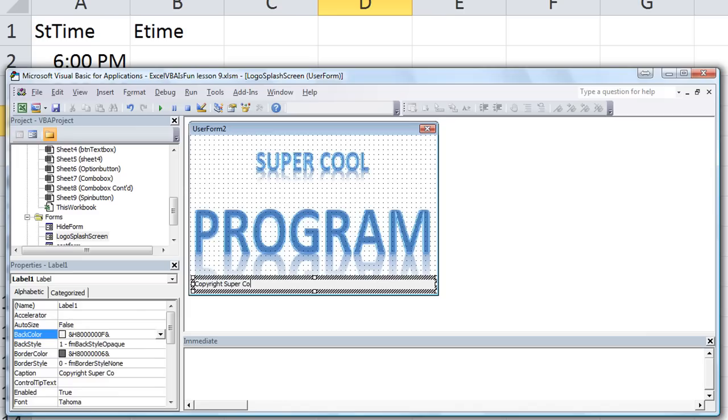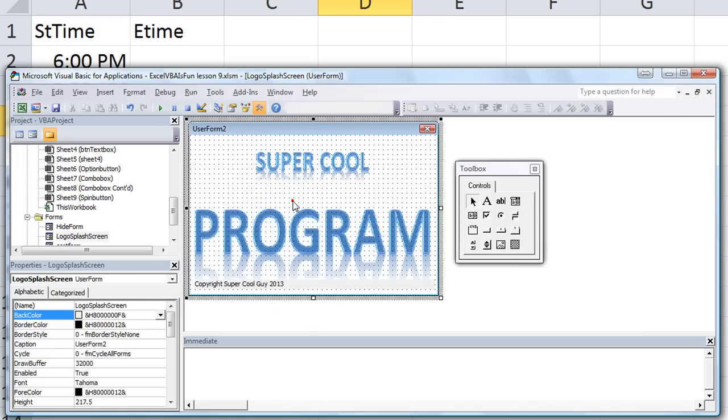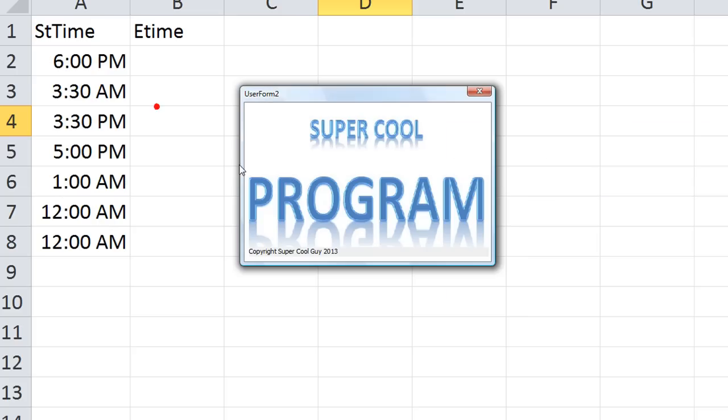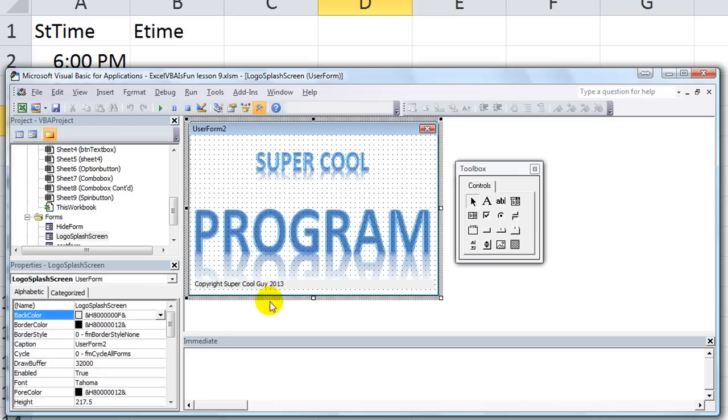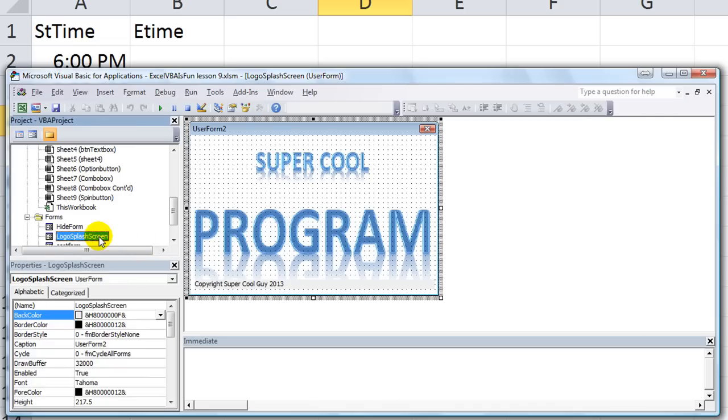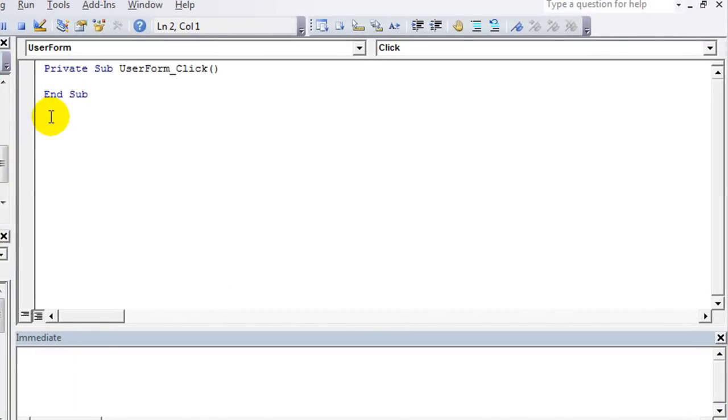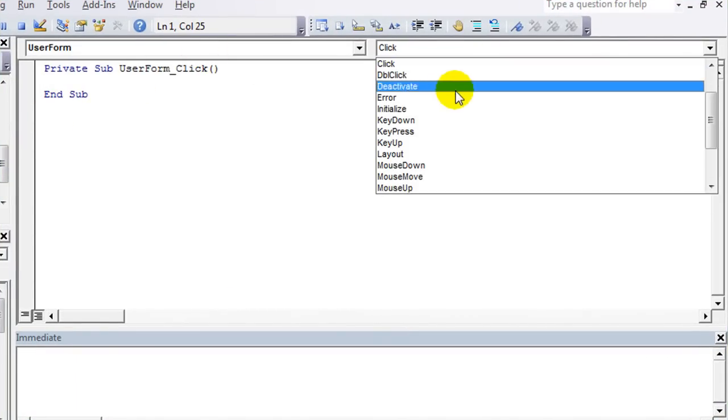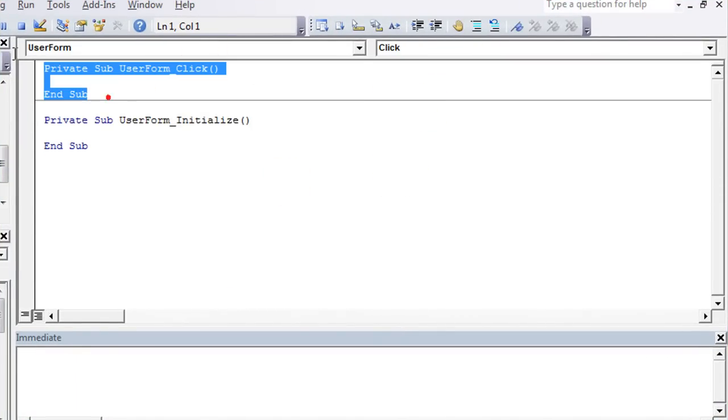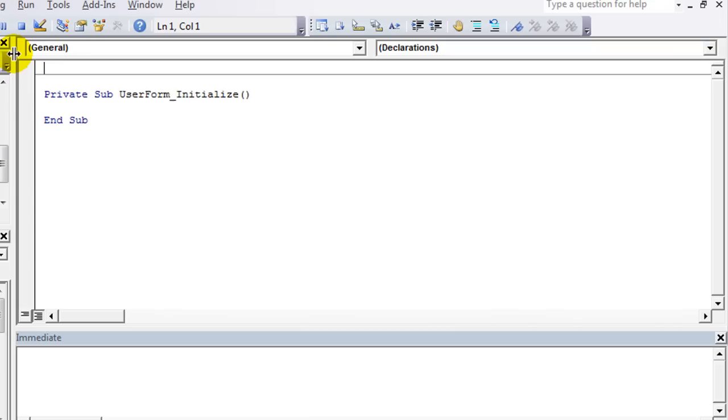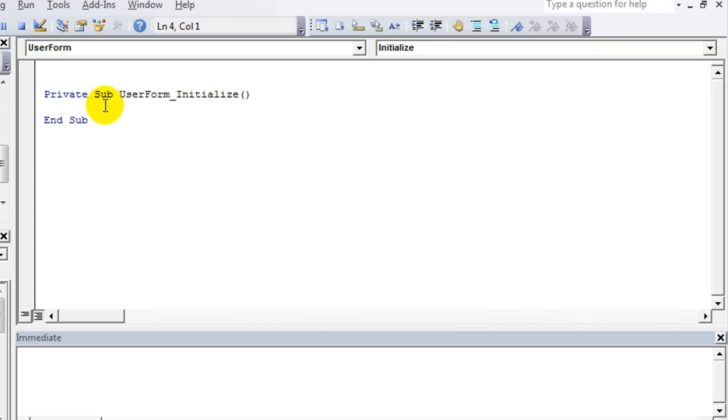Copyright super cool guy 2013 or something. Okay, that's all well and good, but how do you make it appear and then disappear after, you know, like three or five seconds or something like that? Well, let's go over that. When this user form is initialized, let's right click and view code or double click on the background. We don't want click event, we want initialize. What is the user form initialized? That's when the user form loads up.